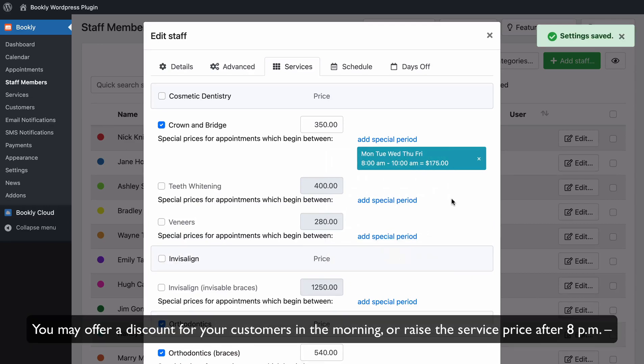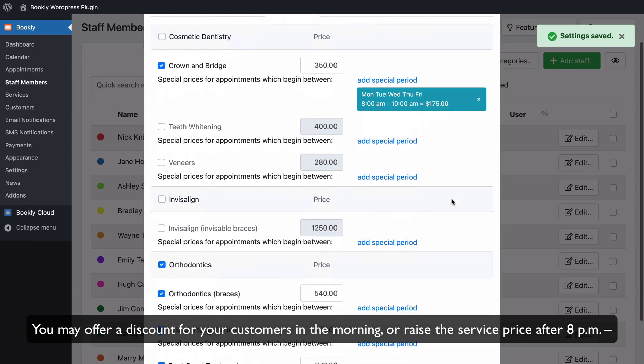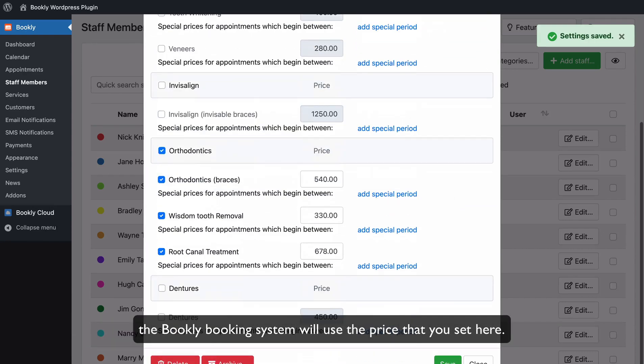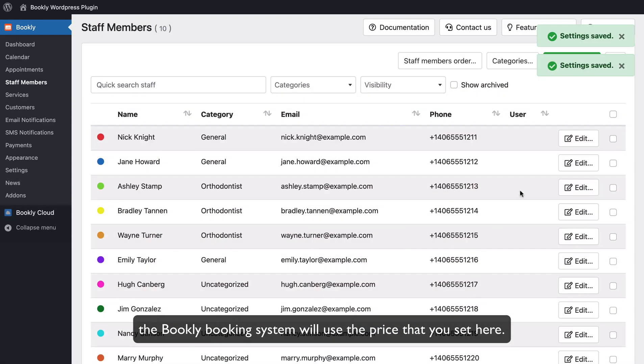You may offer a discount for your customers in the morning or raise the service price after 8pm. The Bookly booking system will use the price that you set here.